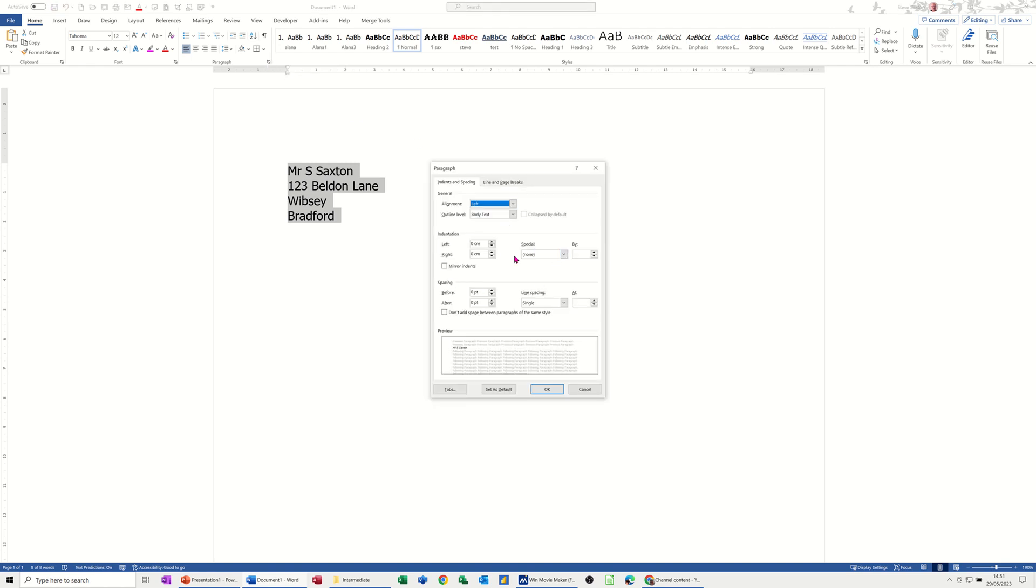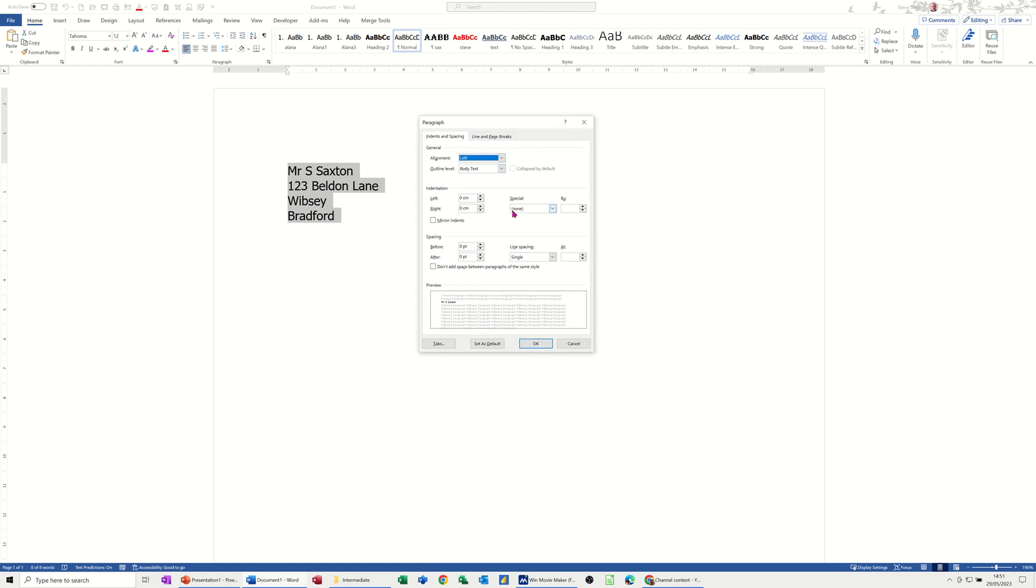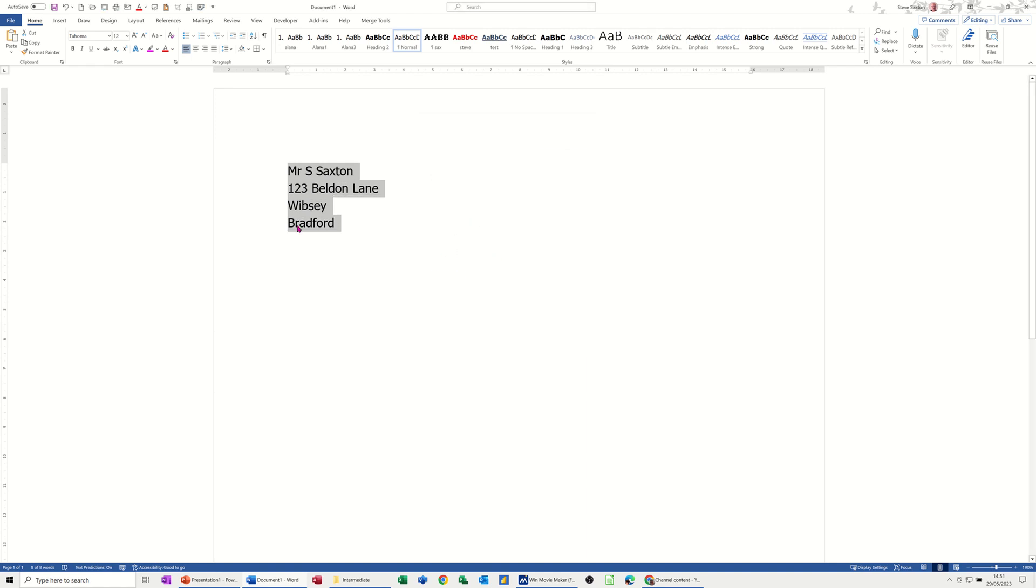And then you can see that the line spacing is set to none and there's no spacing before or after. Now what normally happens is when you first buy Microsoft Office, this is set to multiple and that would be on 1.15, and you may well have spacing before or after. If I click OK to that, this is how you can tell: when you highlight a line you can now see that there's a bit of a gap after there.